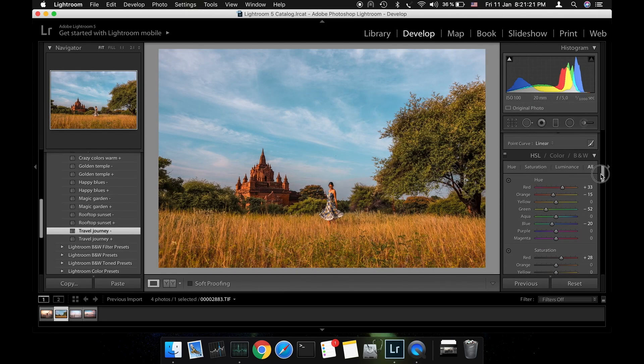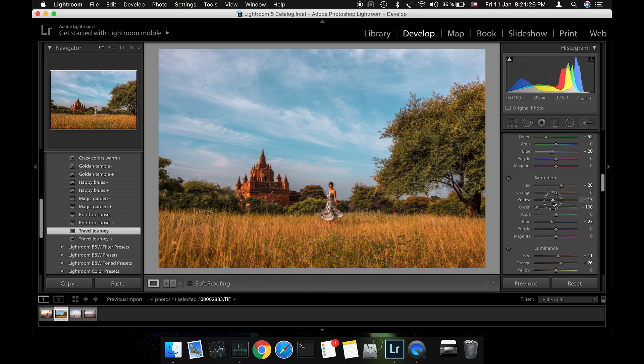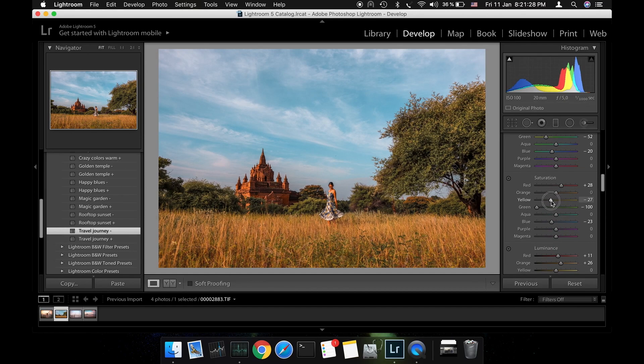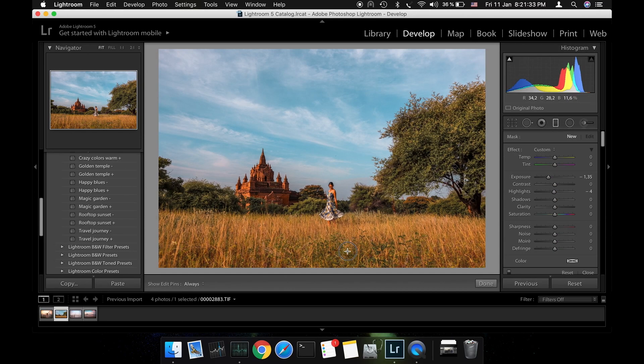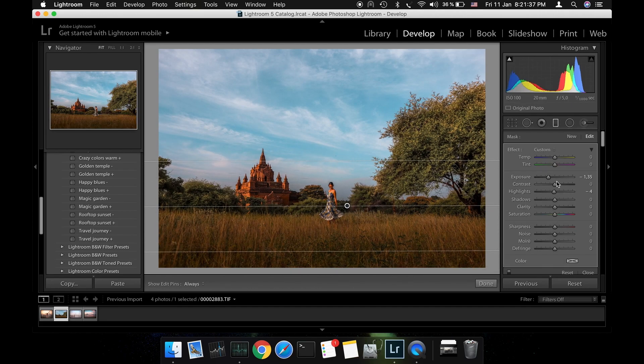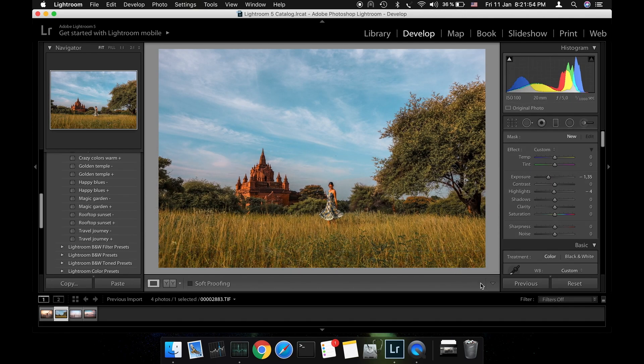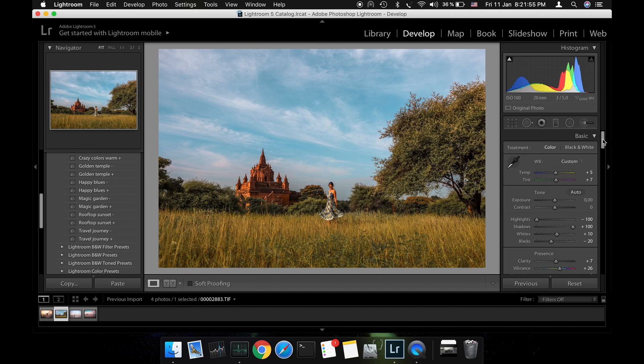The first thing I'm going to do is decrease the saturation for yellow. I feel like the grass is still a little bit too yellow so I'm going to use a graduated filter to add a little bit of green. Now let's get to the sky.